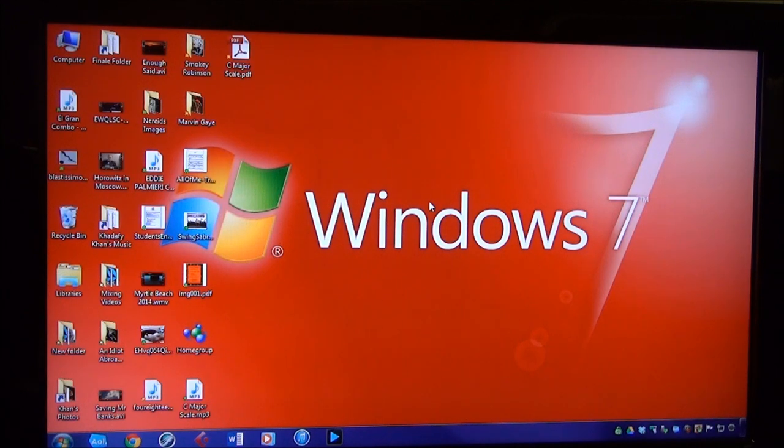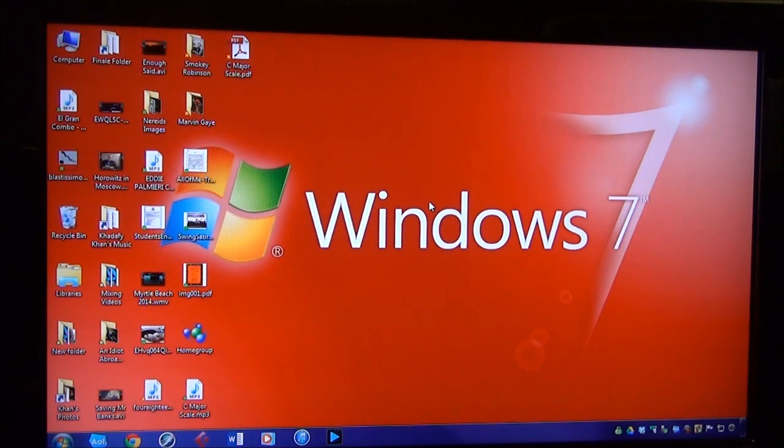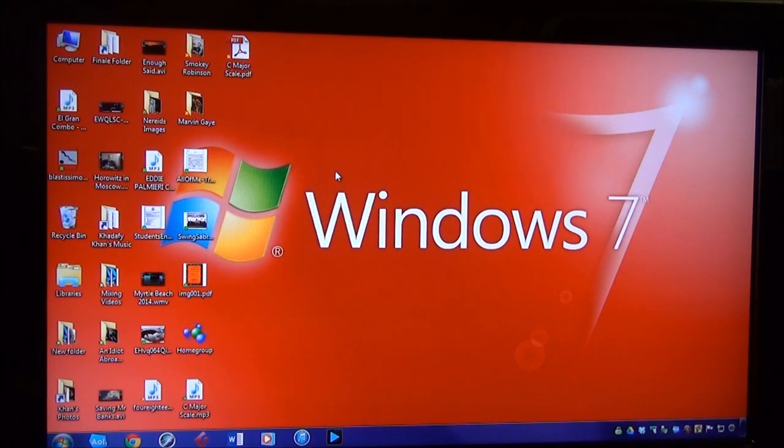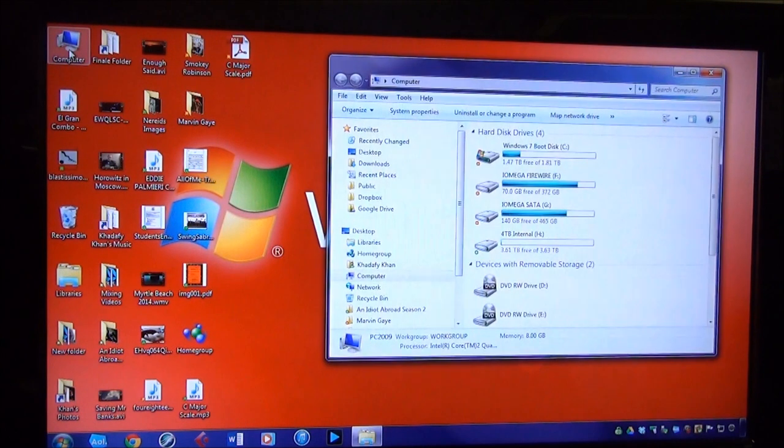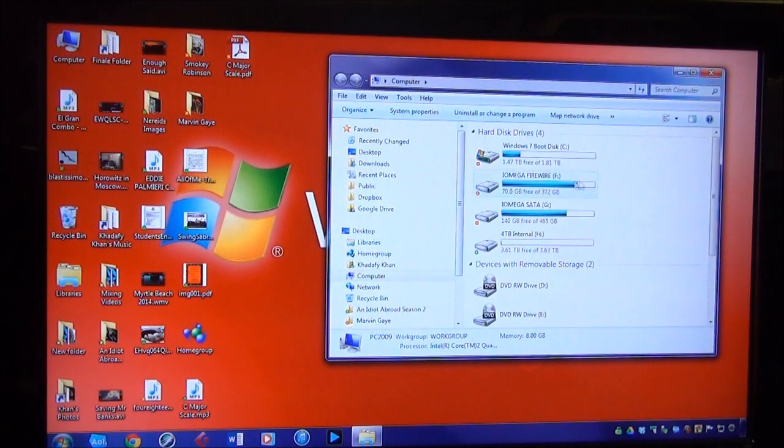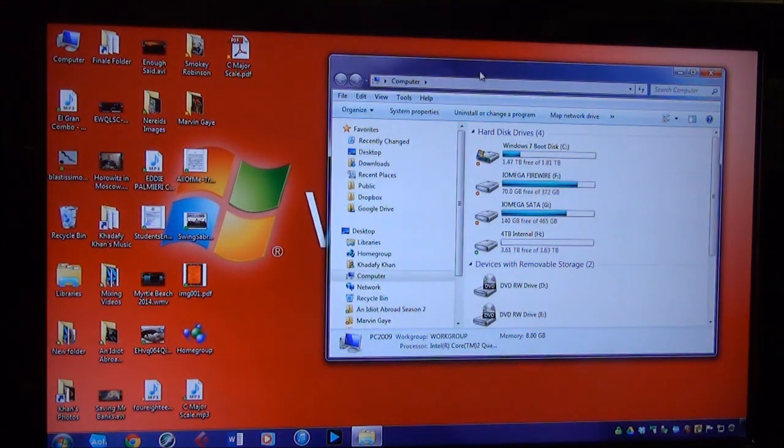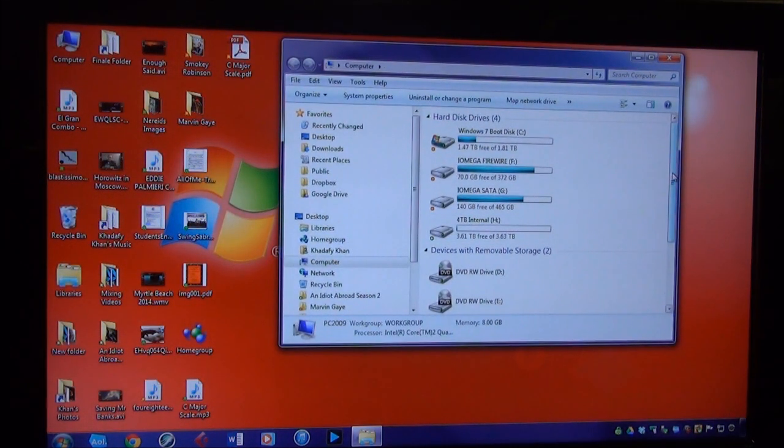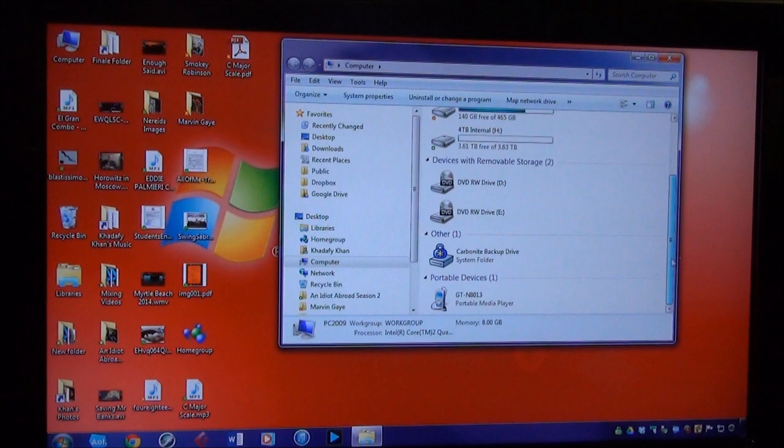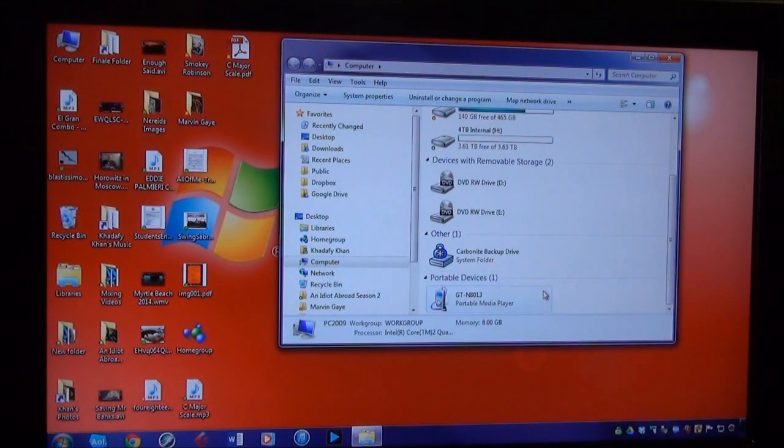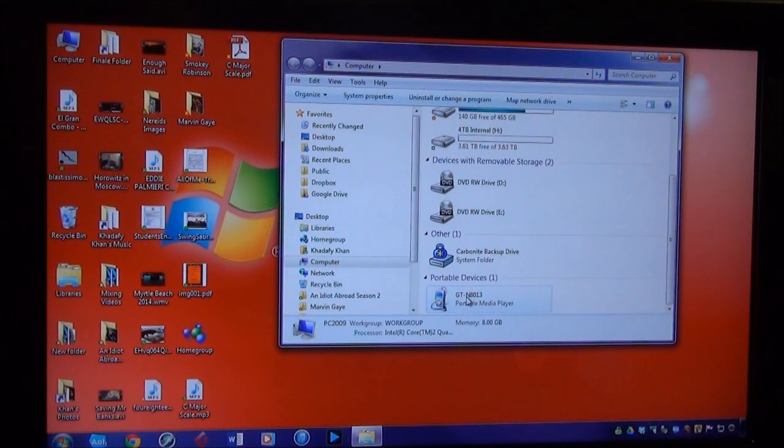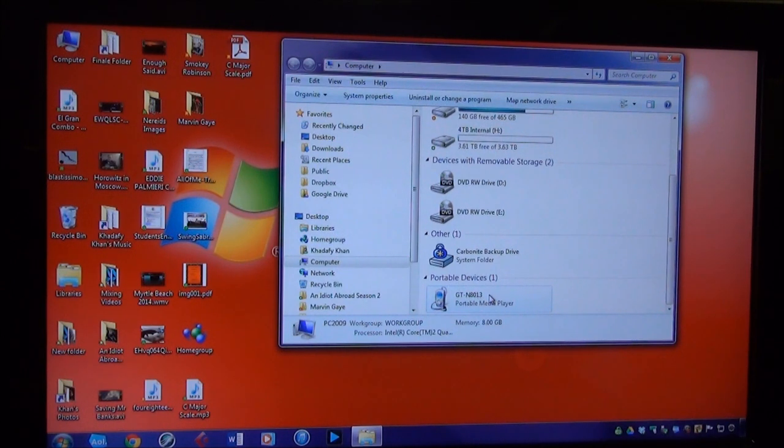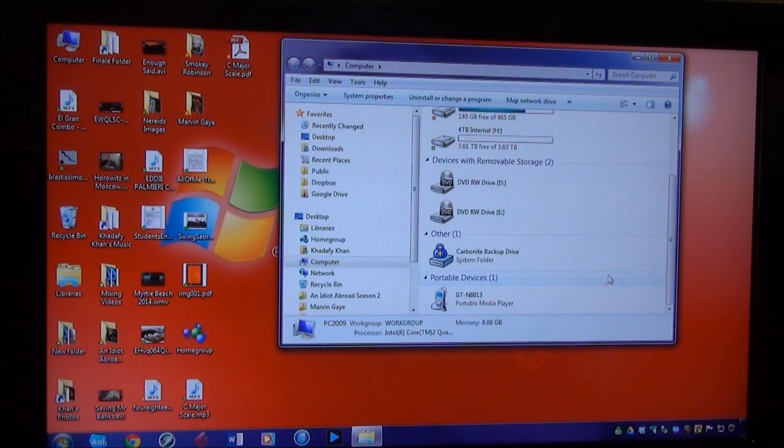My tablet is connected via USB to my computer. If you go to My Computer icon, that's where all your drives are. You should be able to scroll down and see under portable devices. I'm using Windows 7, so on portable devices mine is called the GT-8013. It might be a different model number on yours, but look for the portable device that is your tablet hooked up to your computer.